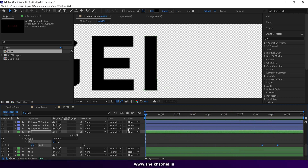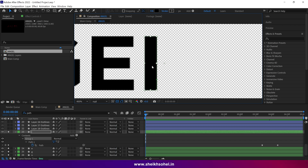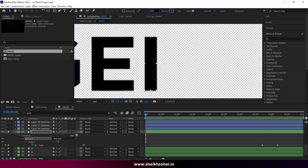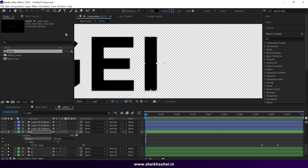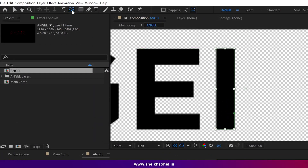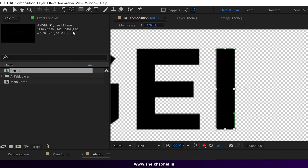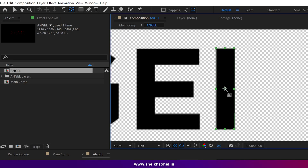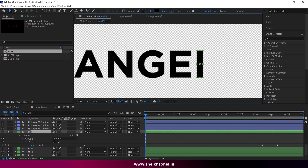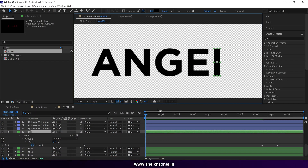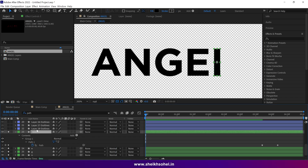Before starting the animation, make sure the anchor point of the shape is at the center. To center the anchor point, select the shape, hold Ctrl, and double-click on the Pan Behind tool. Now we can animate the position of this shape — press P on the keyboard to reveal the position properties and make a keyframe. Make sure the time indicator is at the first frame.